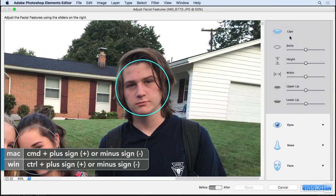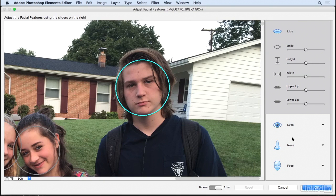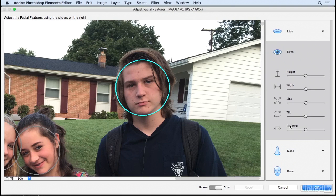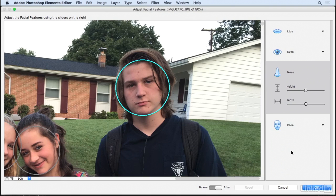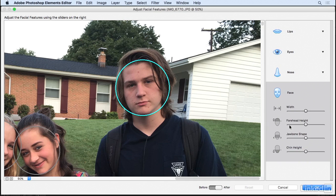You have a variety of choices here: you have the Lips category, the Eyes category, the Nose category, and the Overall Face category.